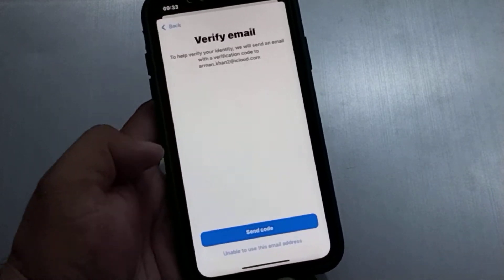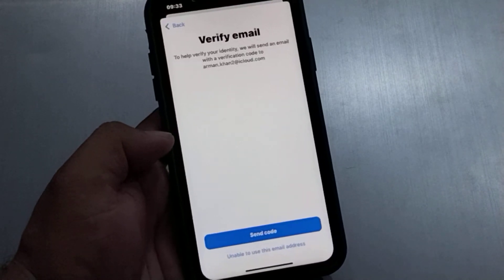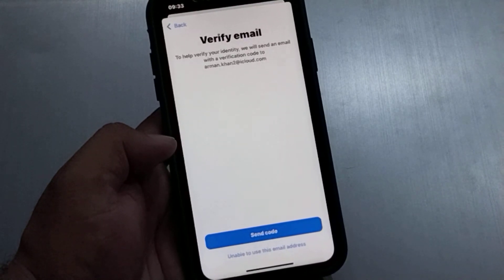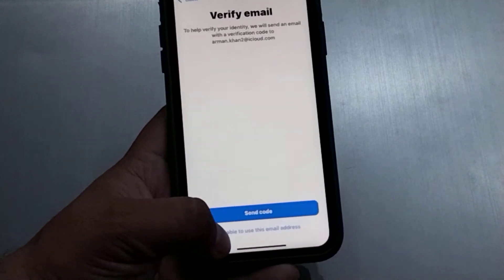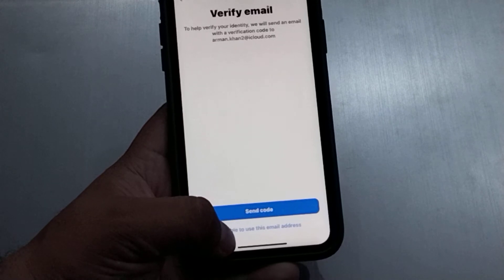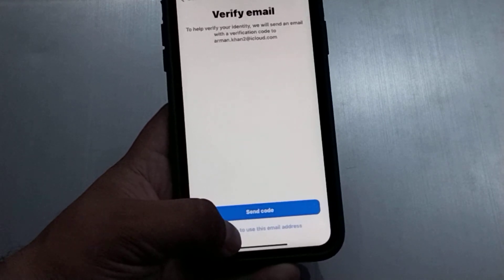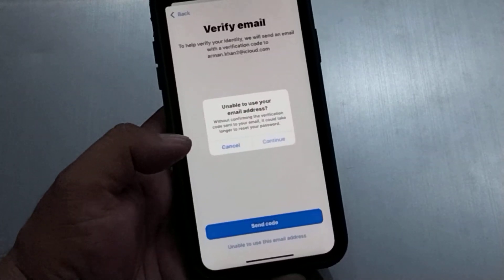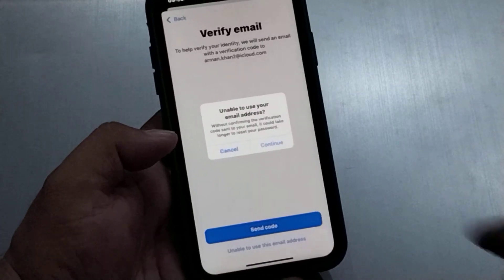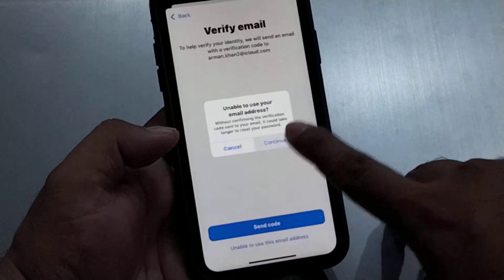You can see the 'Verify email' screen appears. Tap on 'Unable to use this email address.' Tap on Continue, tap on Continue.